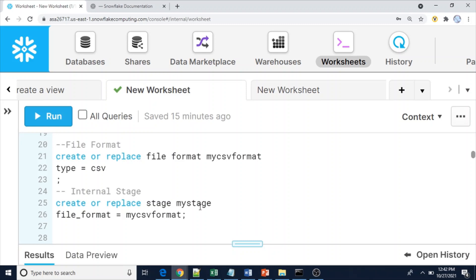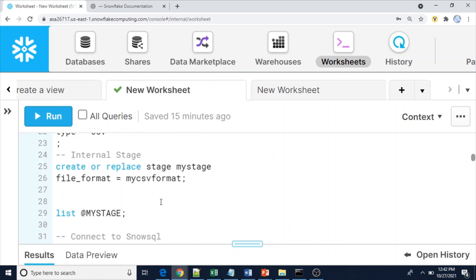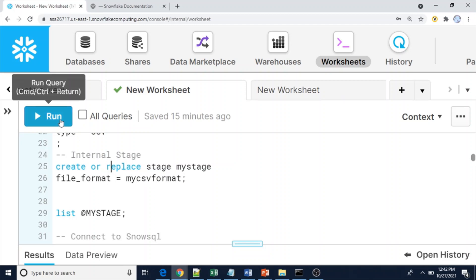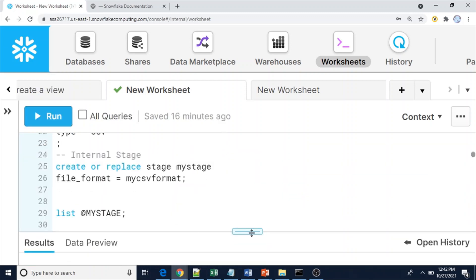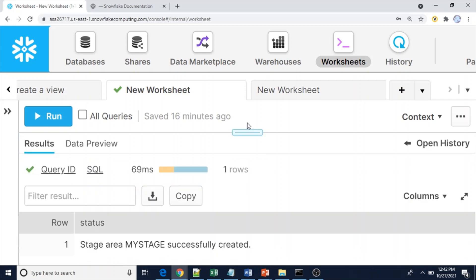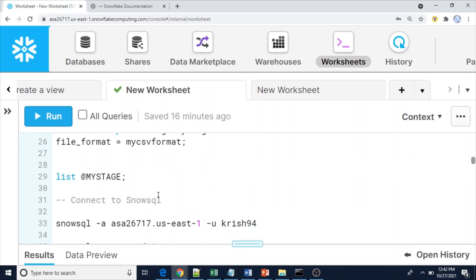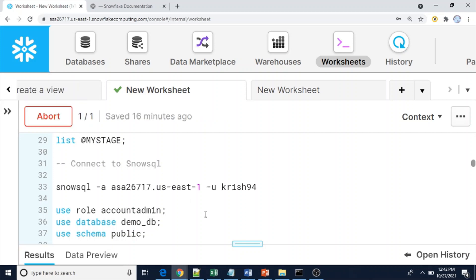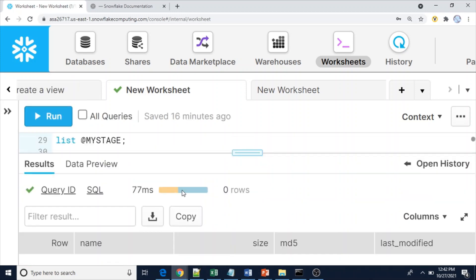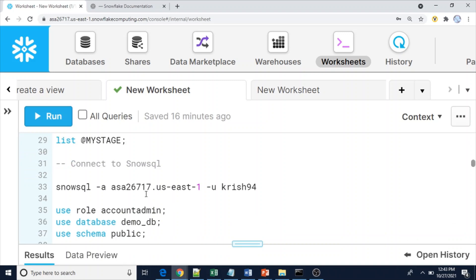We'll see how to ignore header rows while loading data from stage to the main department table, and how to restrict those rows. I'm going to use an internal stage. Let me create a Snowflake internal stage using this file format. The internal stage has been created. Now let's verify it — it should be empty. To copy files into the internal stage, we need to use either SnowSQL or the Python connector.